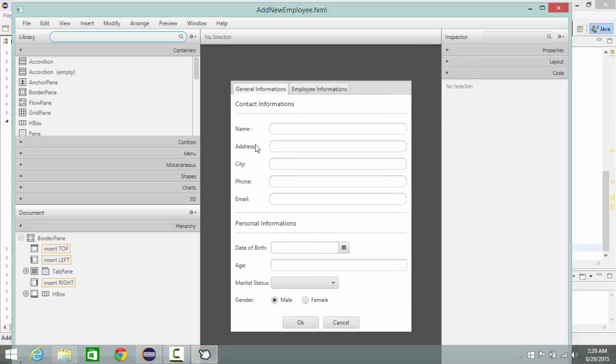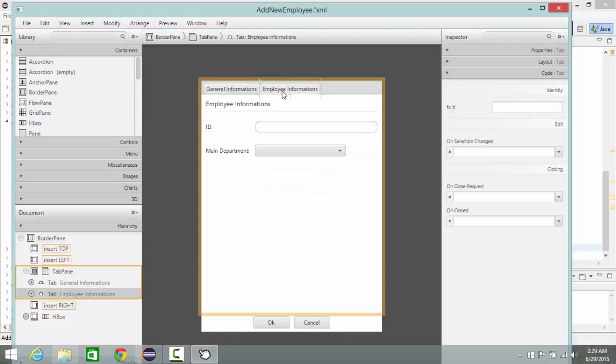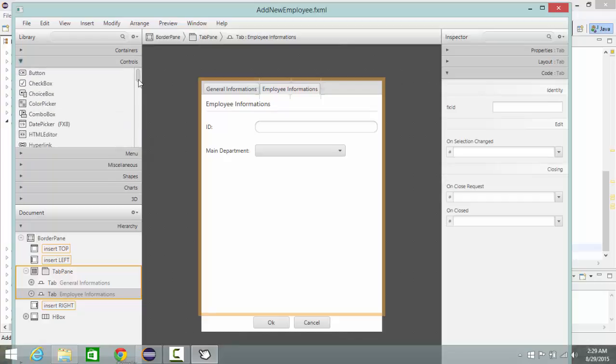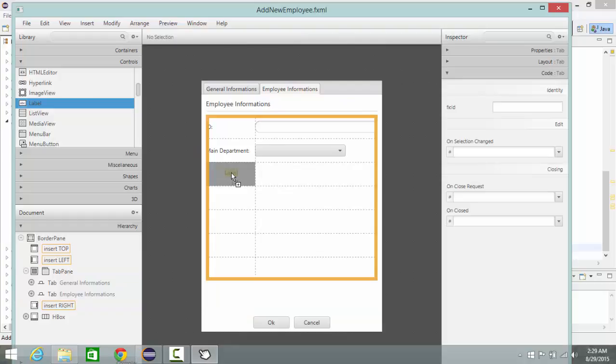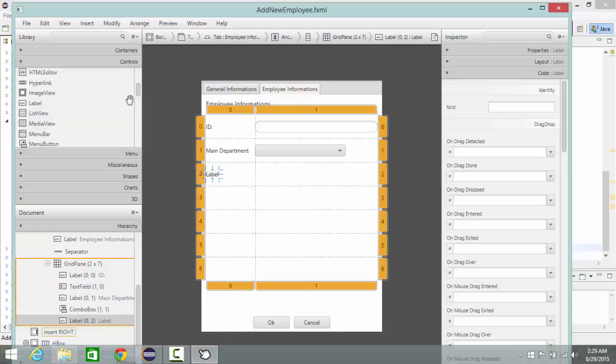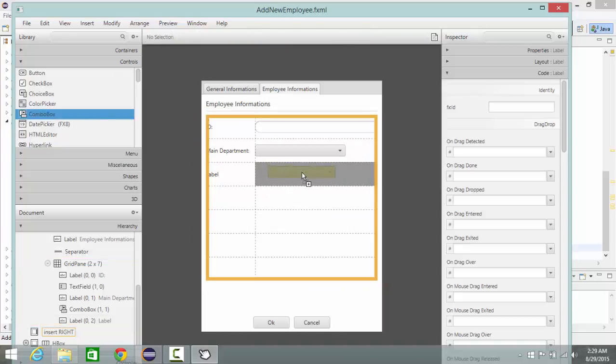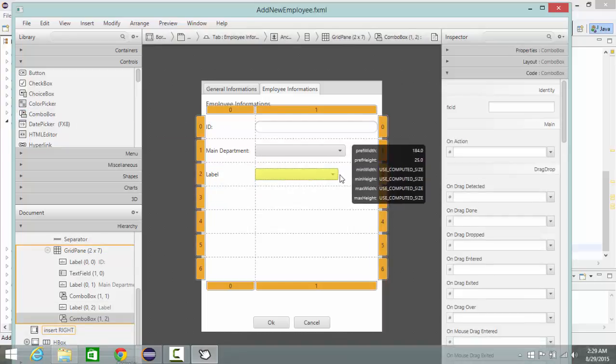Hi, so now we are going to see how to manipulate items into a combo box. Let's create another combo box here. I go first to label and add it here, then I add another combo box.